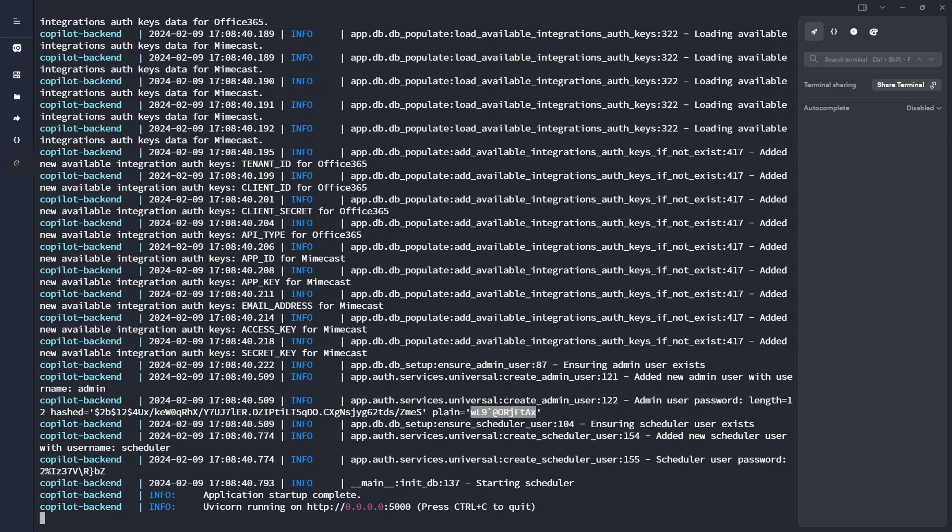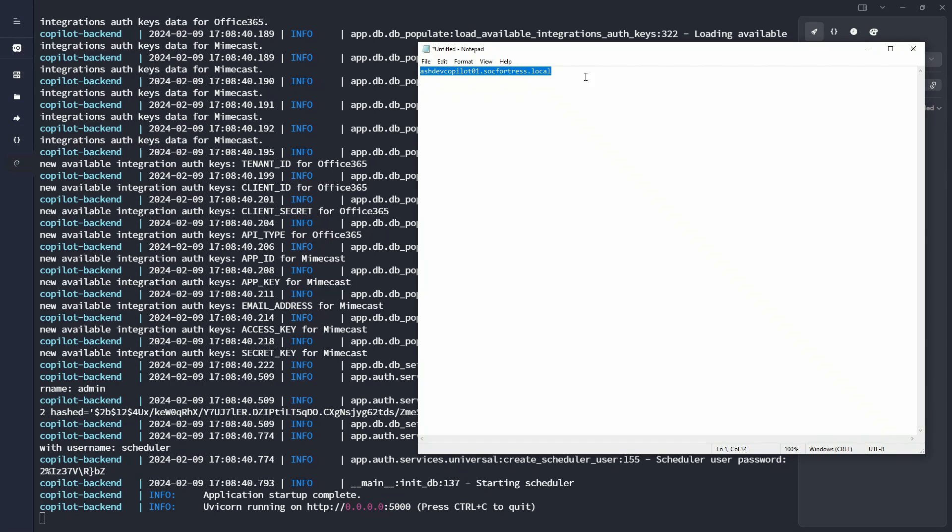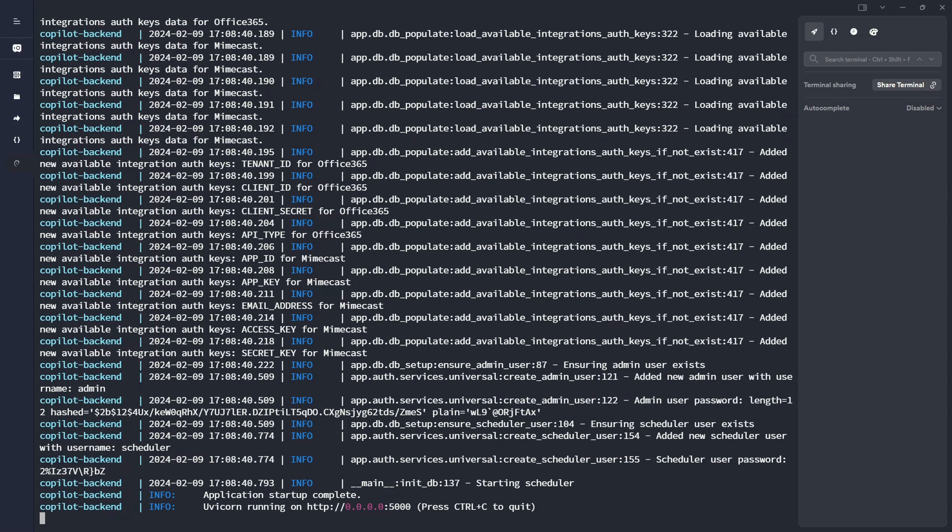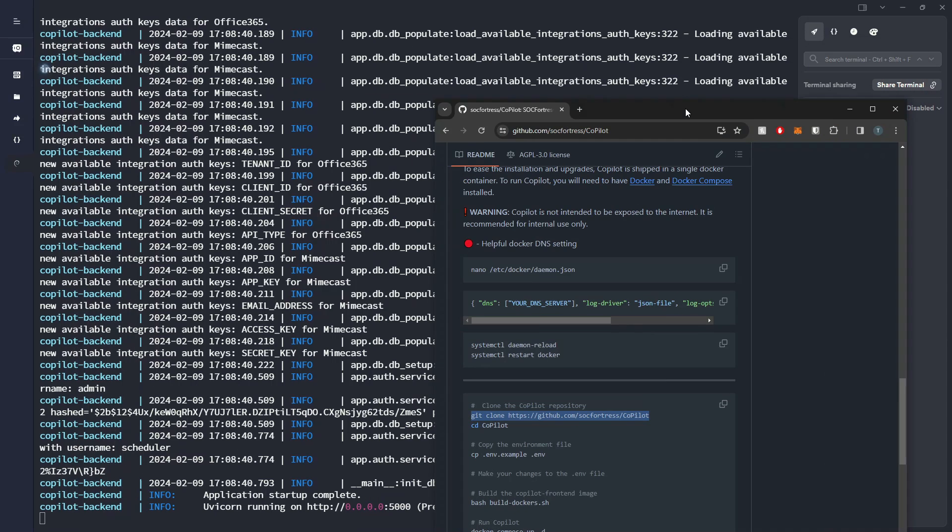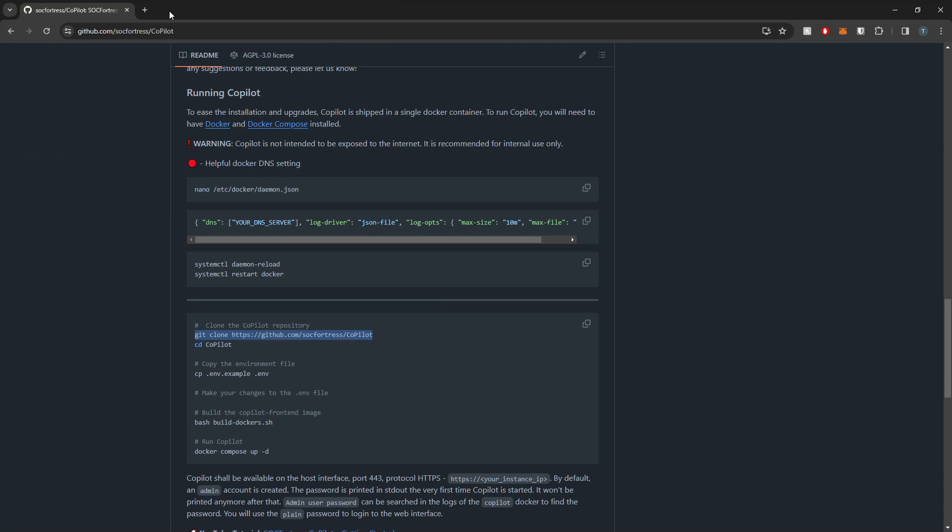Again, if you didn't see the previous video, these are only created once. So do make sure that you capture these whenever you first start copilot. And so let me go ahead and go to my browser.